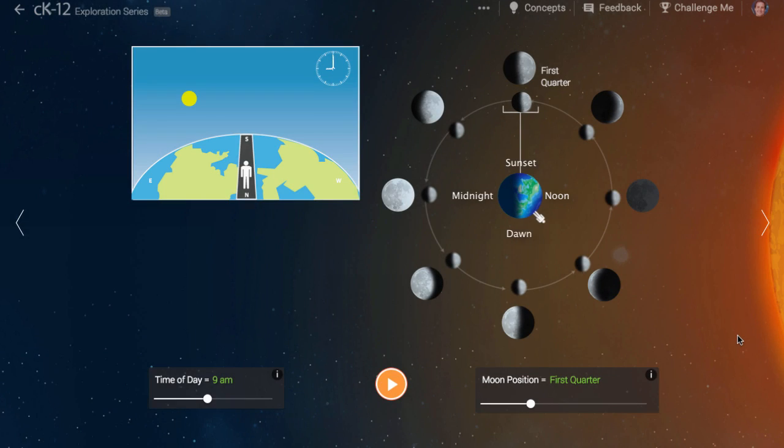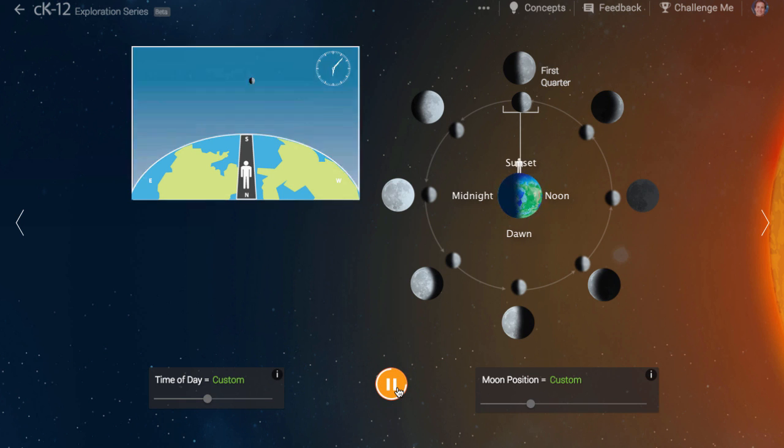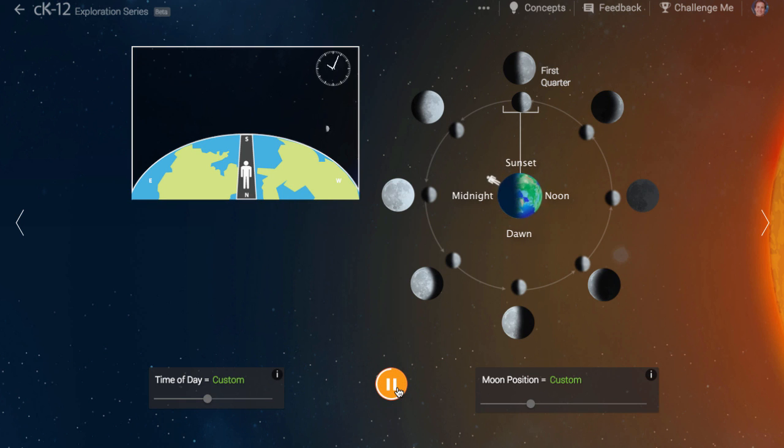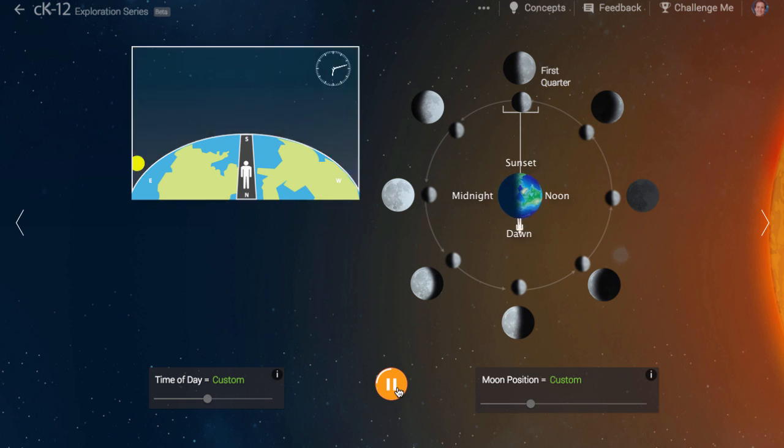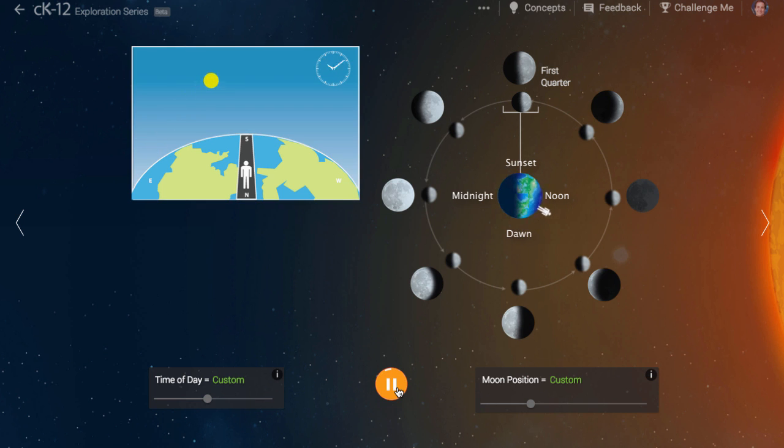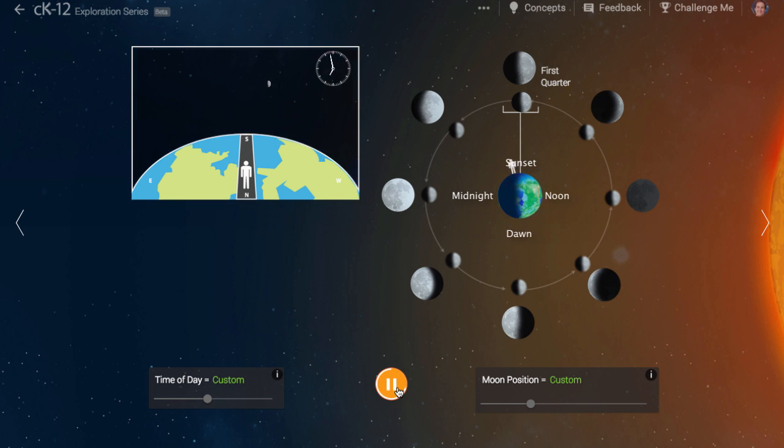Let's watch a single day go by when the moon is in its first quarter phase. As you can see, the first quarter moon rises in the east at noon, is highest in the sky at sunset, and it sets at midnight.